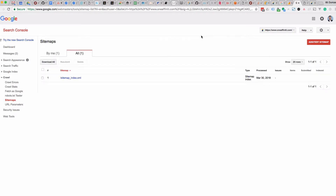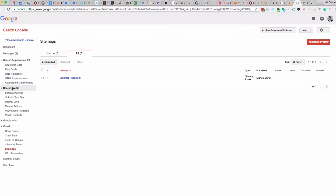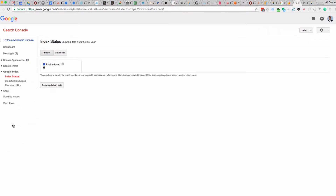Let's refresh the page. It's going to show us that we've now got a sitemap.xml. At this point it's being processed — there are no issues, no items yet. If we come back to this a bit later, it's going to show us exactly what's going on inside the Google index, and the status will show what's been indexed and what pages there are. But of course this is brand new, so there's no information there at the moment.